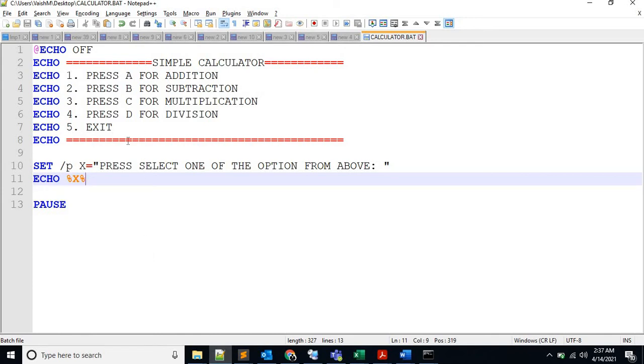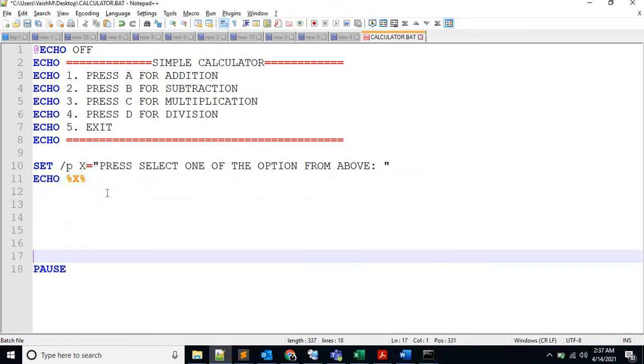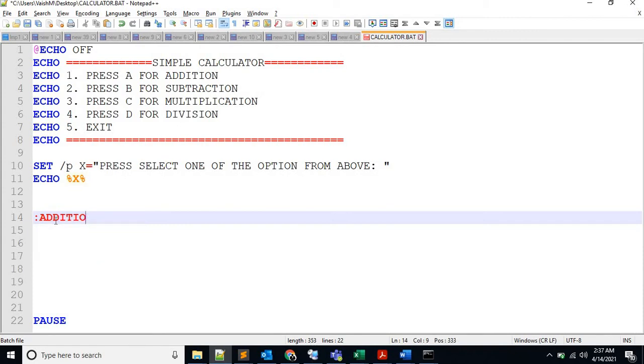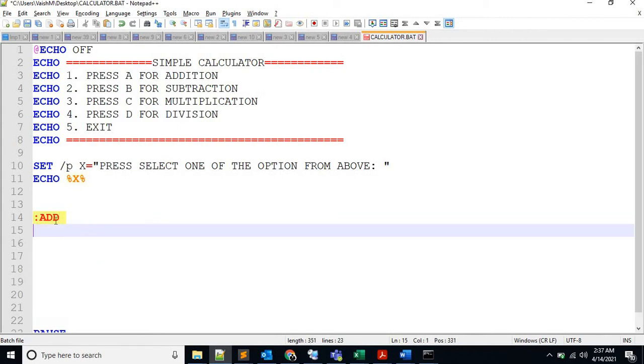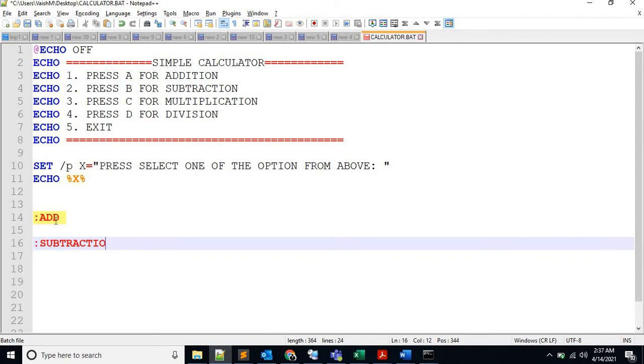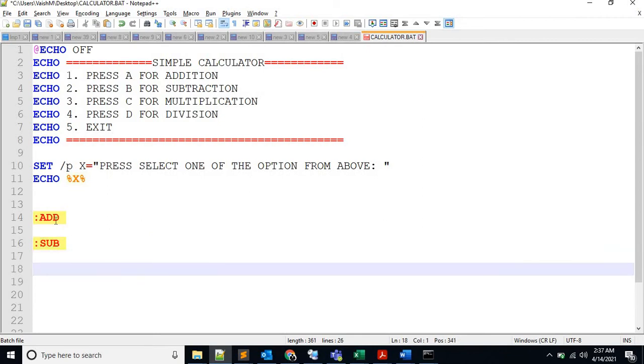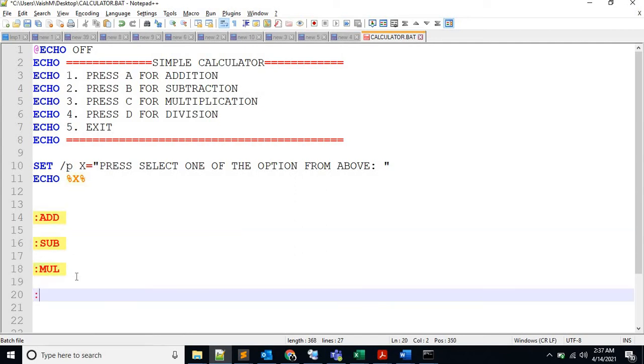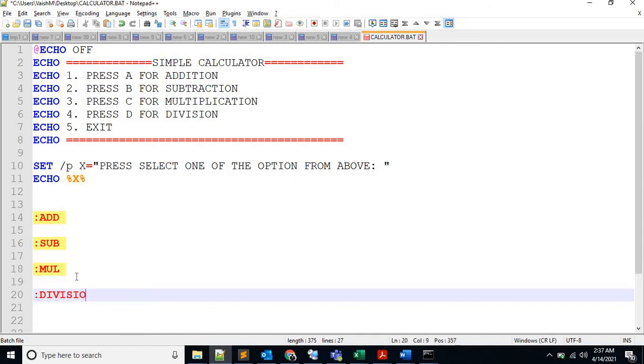So we have to perform four actions, basically five. So let's declare five labels first so that we don't forget. Let's say ADD, SUB for subtraction, MUL for multiplication, and DIV for division.